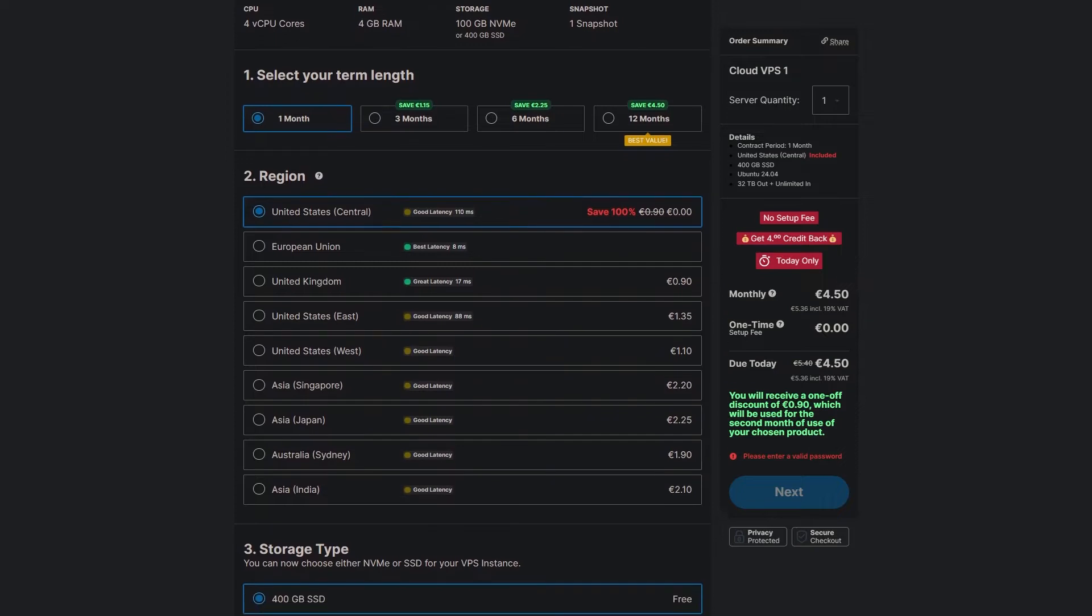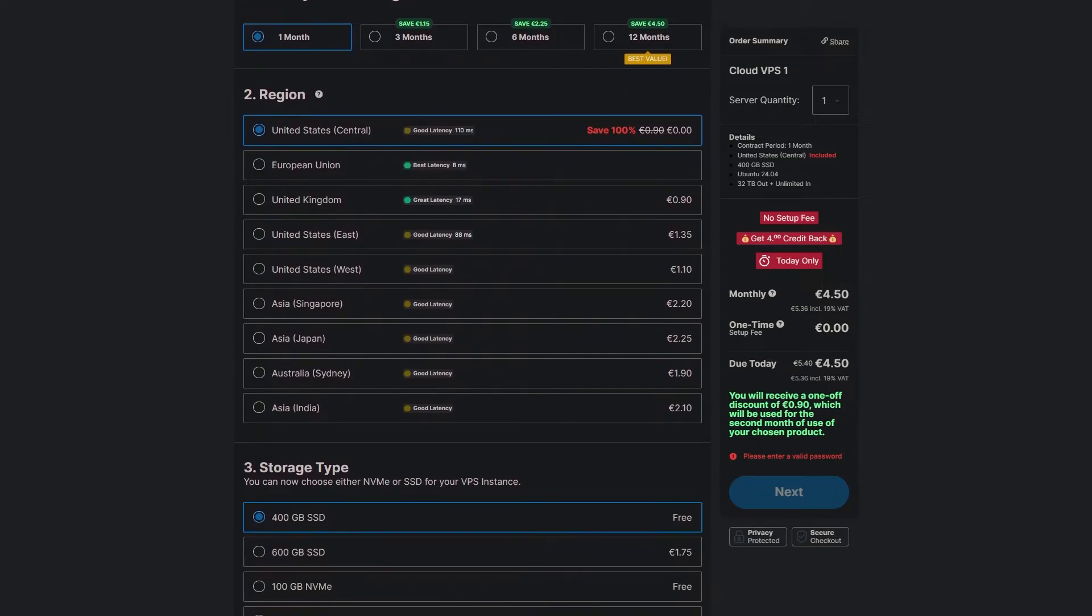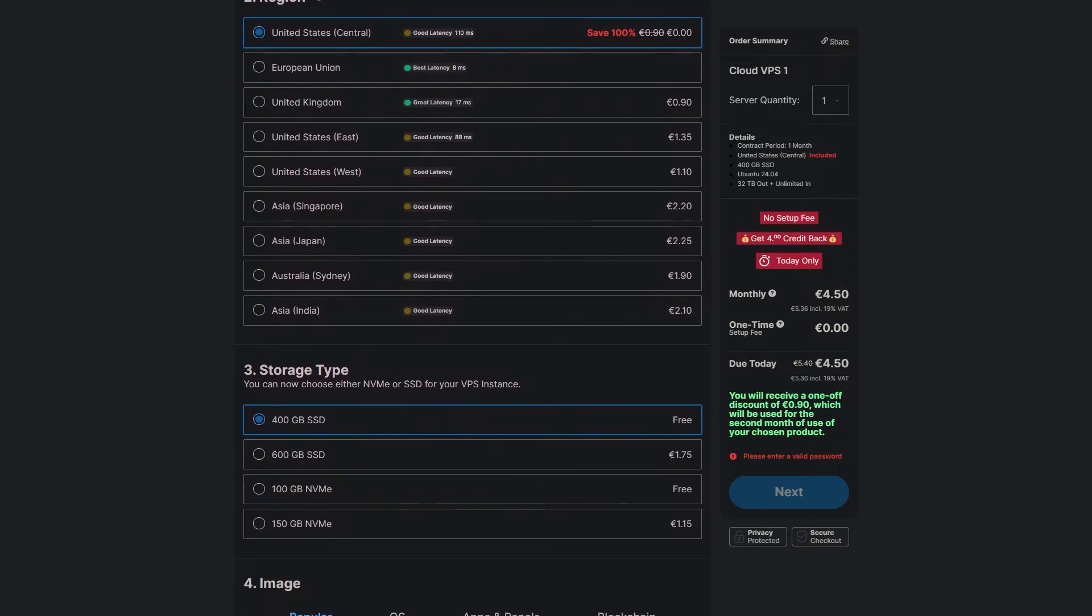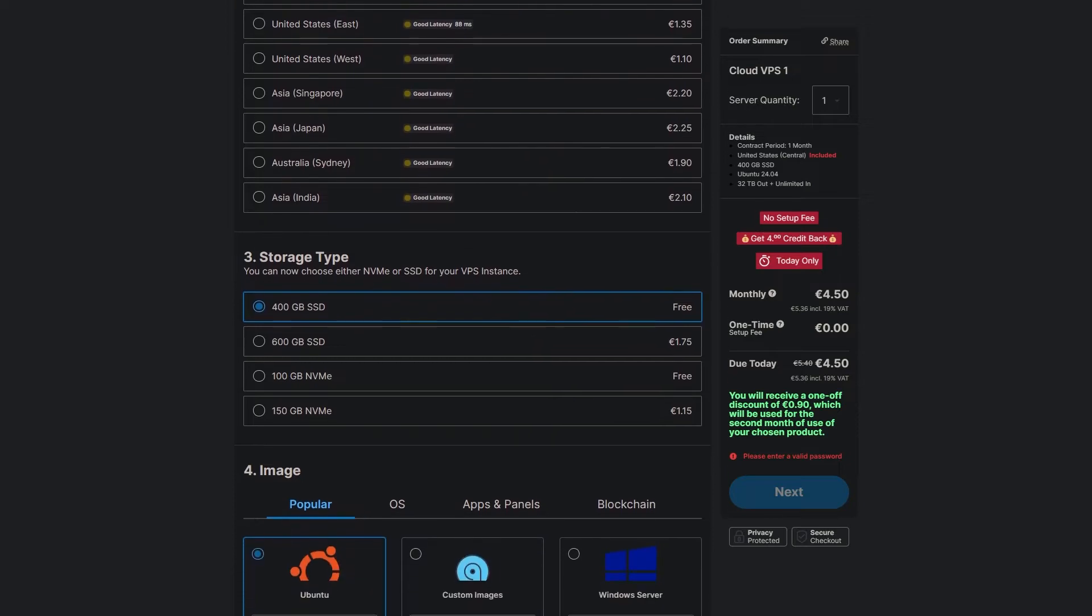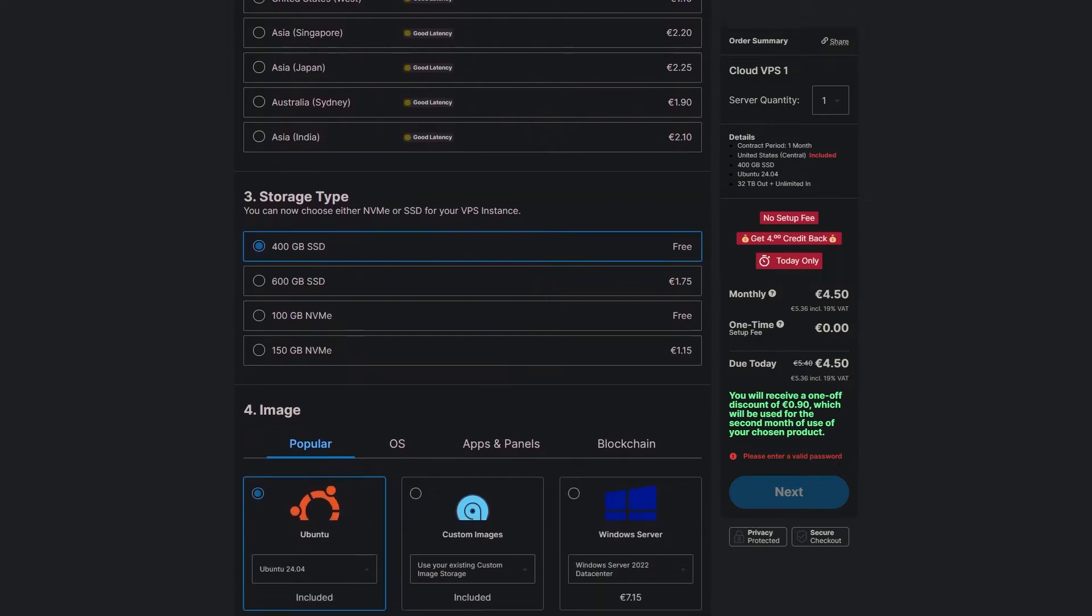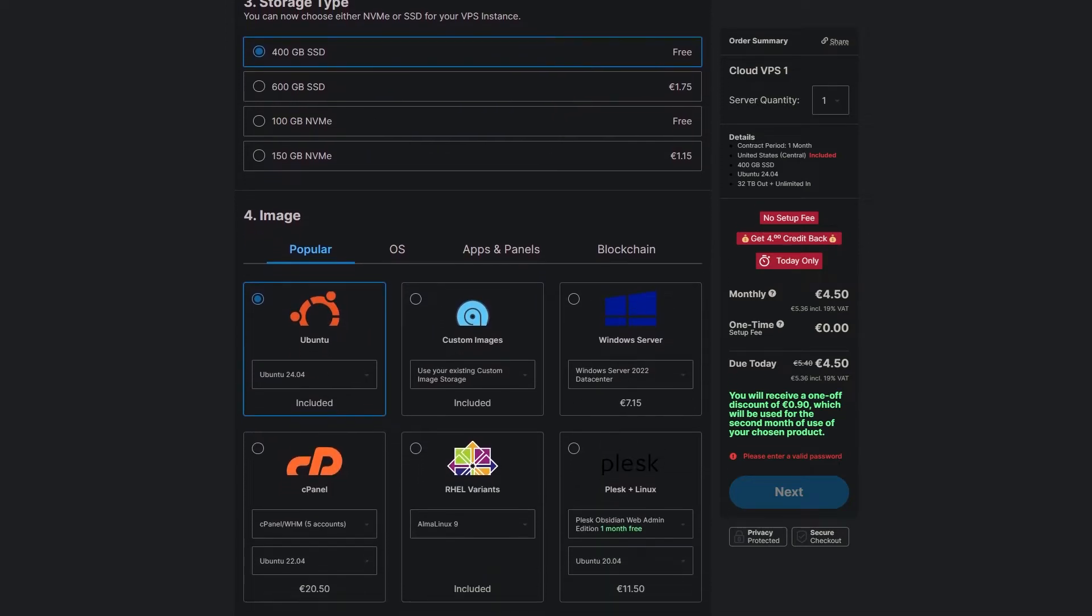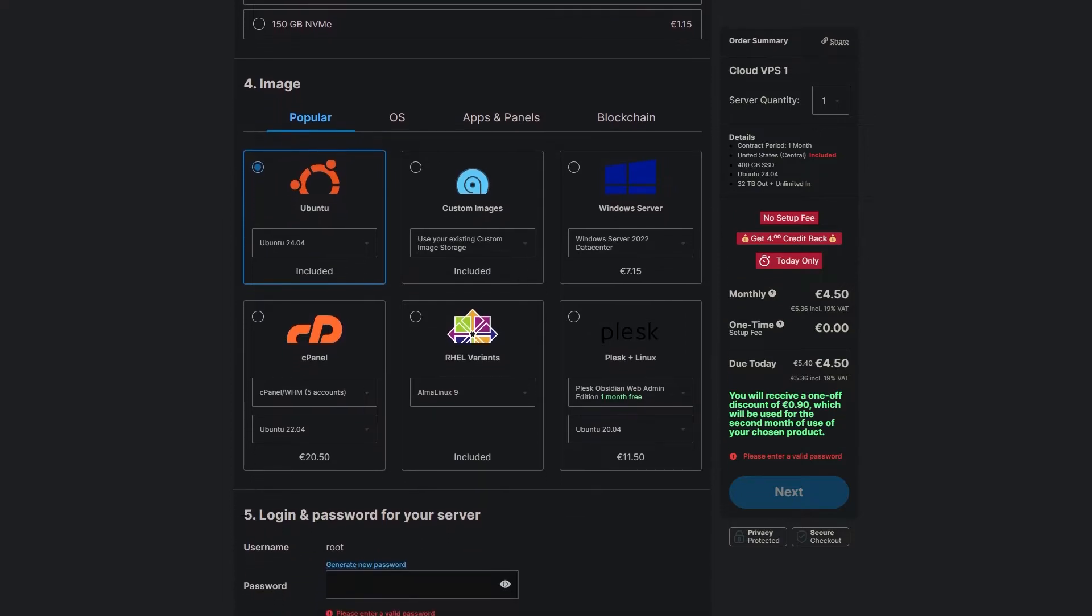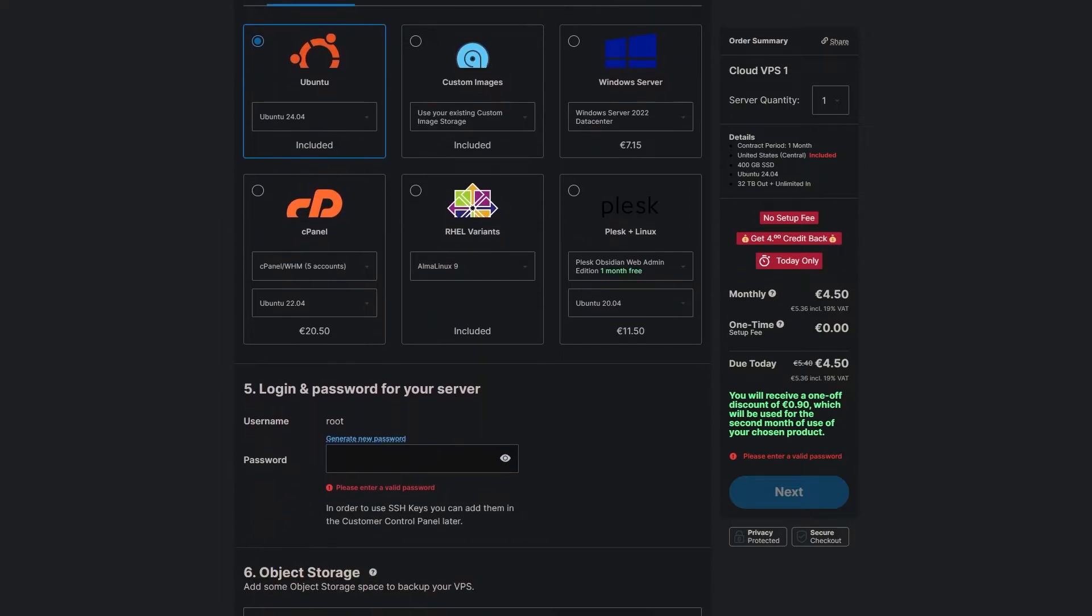However, Contabo ranks fourth because of its bandwidth limitations. This plan only offers 200 Mbps, although it increases to 400 Mbps when you upgrade to 6 cores and 600 Mbps at higher tiers.